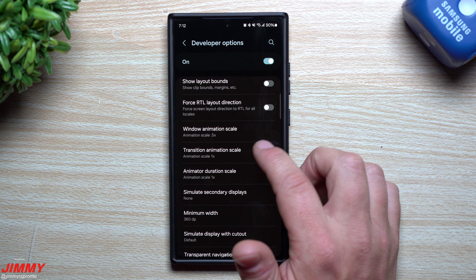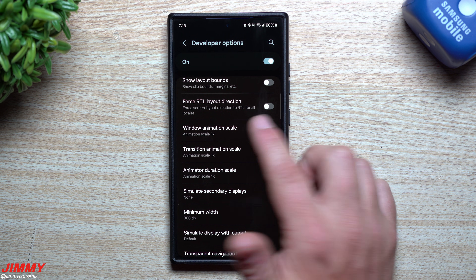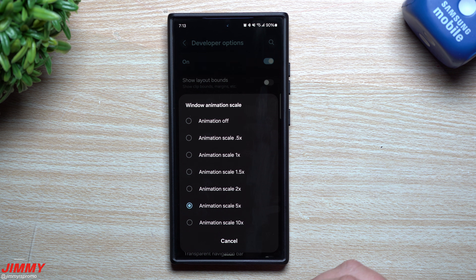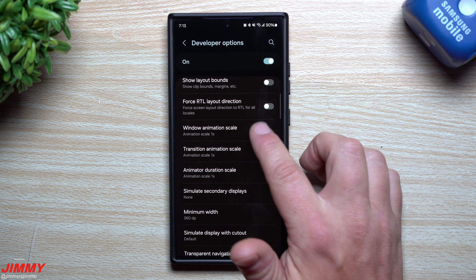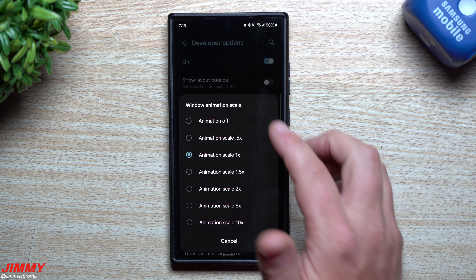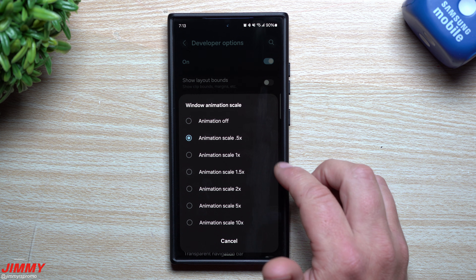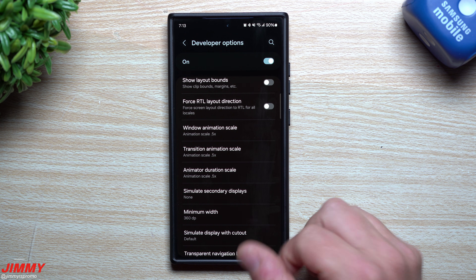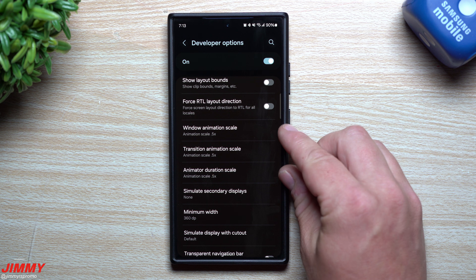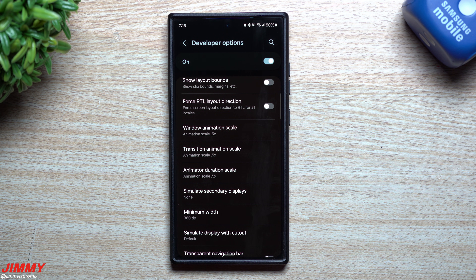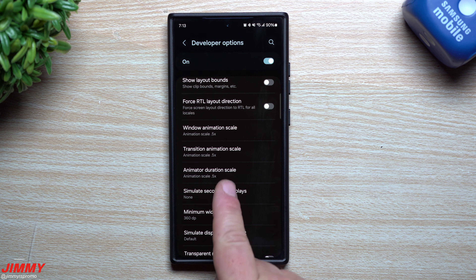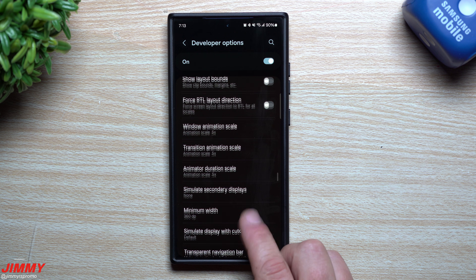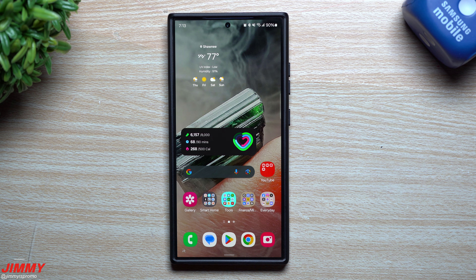Everything originally is at 1x. As an example, the window animation scale changes the windows that we see and you can see how slow it is. If we put it back to 1x, that's the default. So why not go twice as fast when the windows pop up? This is what I do the moment I get a Samsung phone - I have to do this because I know exactly how fast my phone should be. If the windows are taking too long or the transitions or animation duration is lasting too long, I can definitely feel it immediately. So that's one of the very first things I do when I unbox my device.